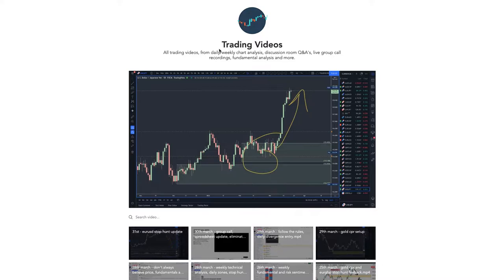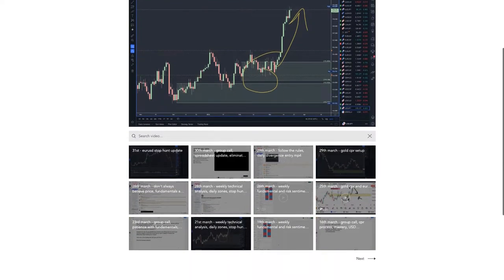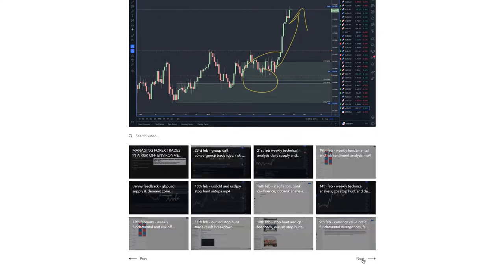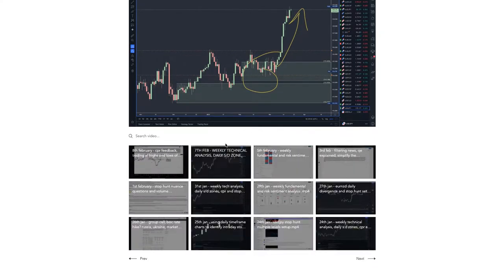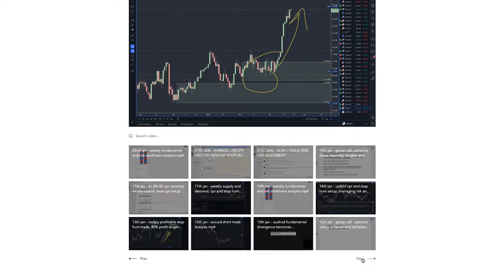If you want to join the mentoring Discord group, you can go to the website — it's only going to be available until the 2nd of April. Check out trading180.com. In the group, members have access to a trading videos page where I post pretty much daily videos or every other day — weekly analysis covering not just technical and fundamental analysis, but also psychology and what's generally going on in the market.